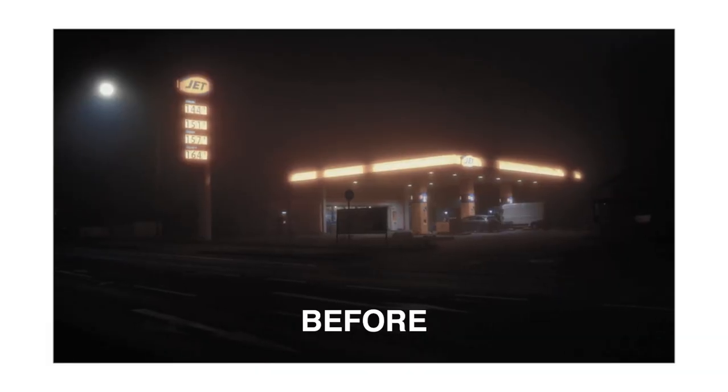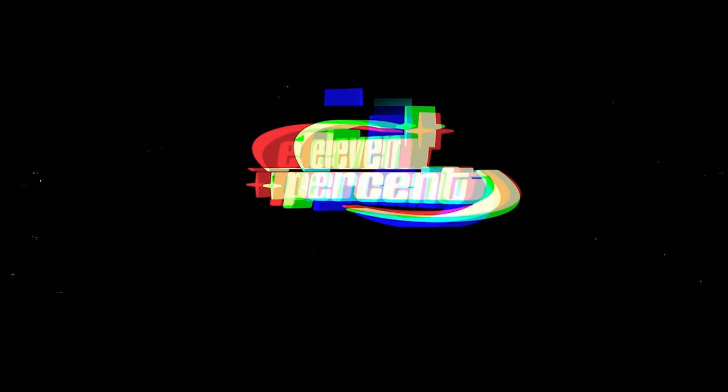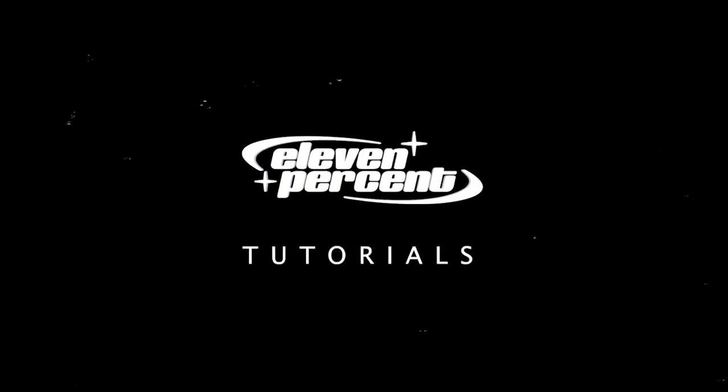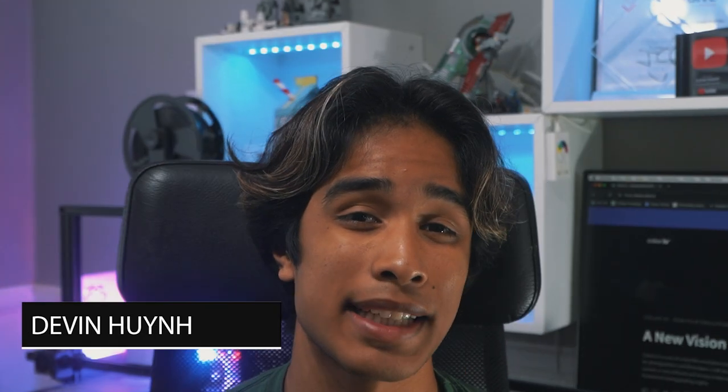Today I'm going to teach you guys how you can color grade your footage using AI. Let's go. My name is Evan Nguyen and welcome to 11% Tutorials.